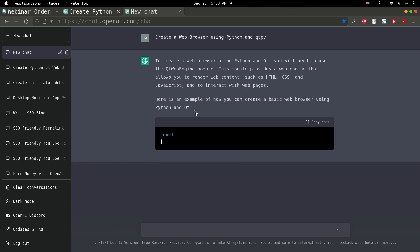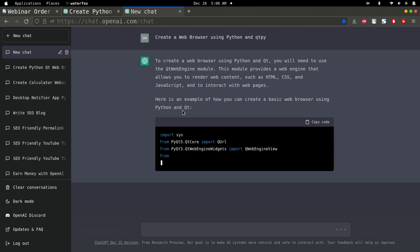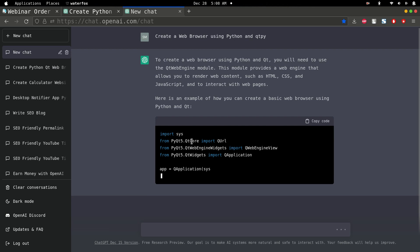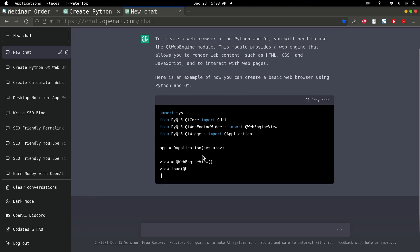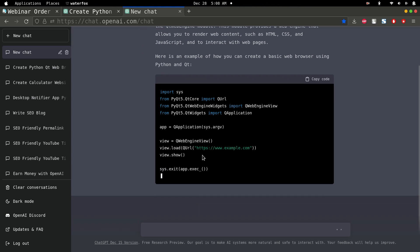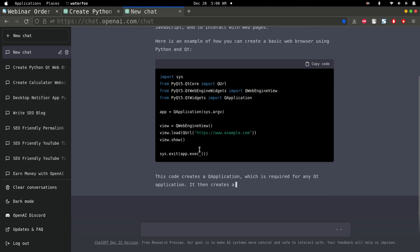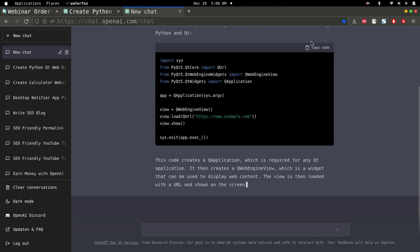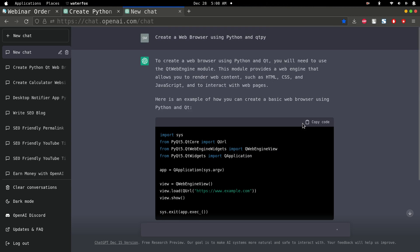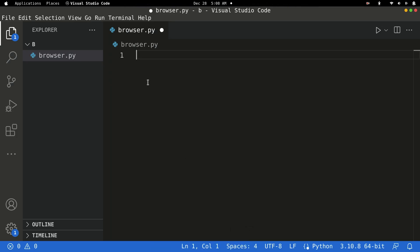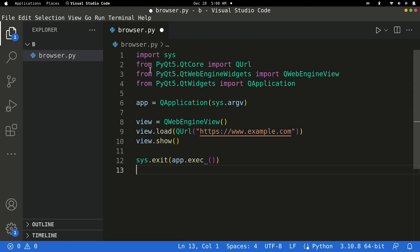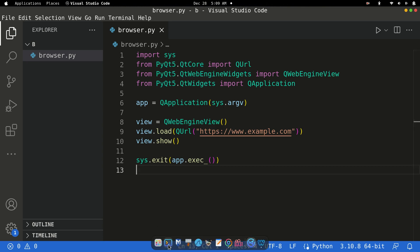You can see it's explaining how it will do everything and then writing the code. Once it's done, just copy the code, open your VS Code or whatever IDE you're using, paste the code, and press Ctrl+S to save the file.